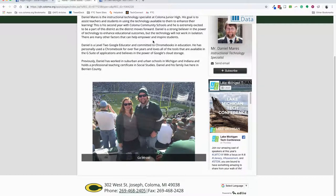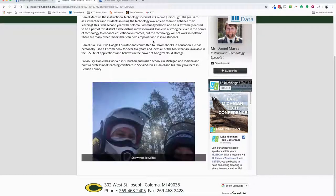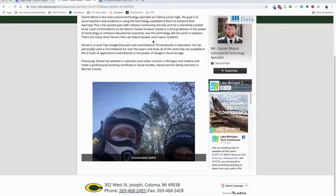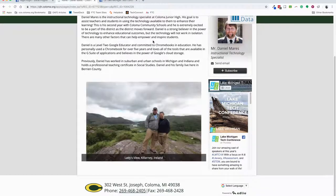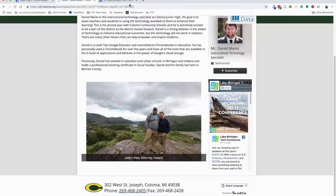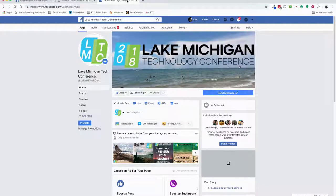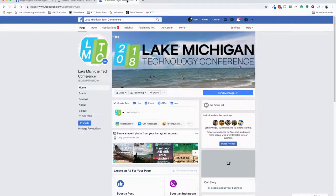Hey everybody, in this quick video I want to show you how to add your professional social media profile to the sidebar of your Edlio web page. The first thing you need to do is go to your professional social media page - in this case we're going to focus on Facebook.